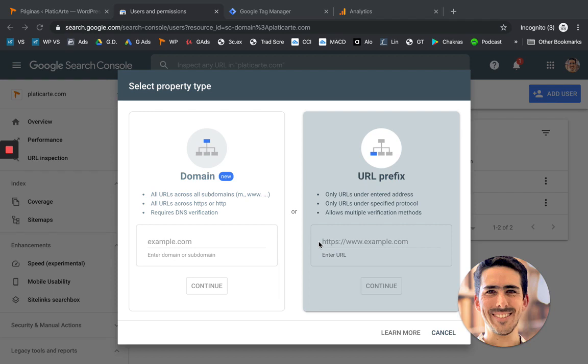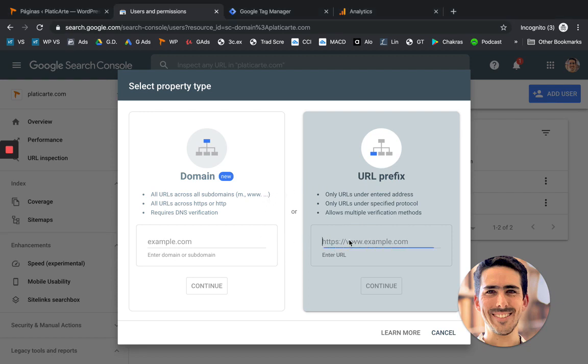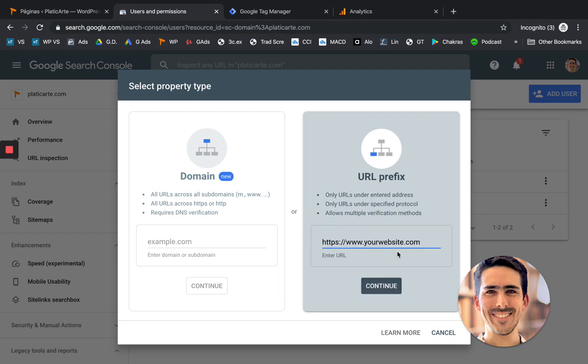First, I'm going to install Google Search Console. Just look it up on Google, click it, and it's going to show this type of screen. It's going to ask you for your URL. So for this demonstration, I'm going to use a URL prefix and I'm just going to put https and then yourwebsite.com.